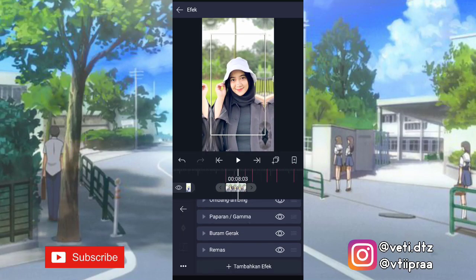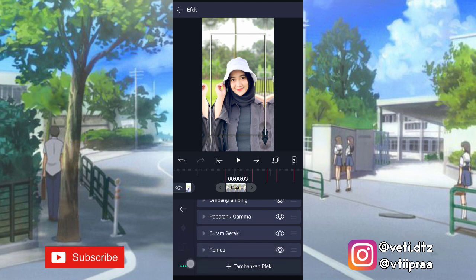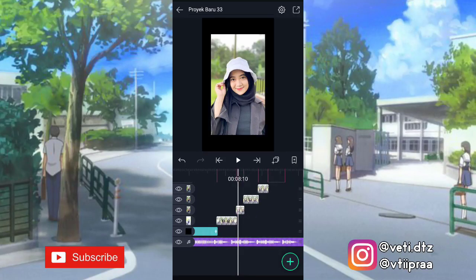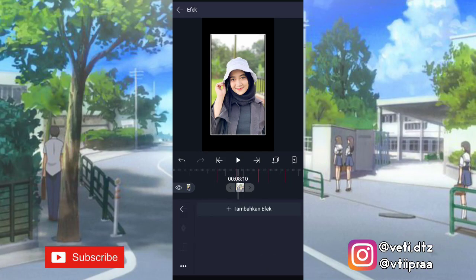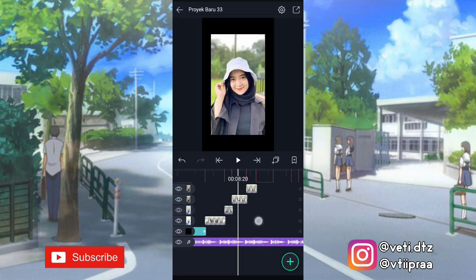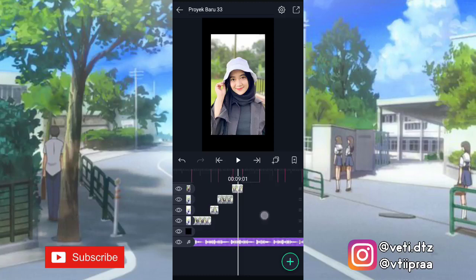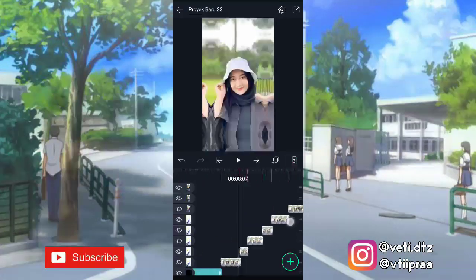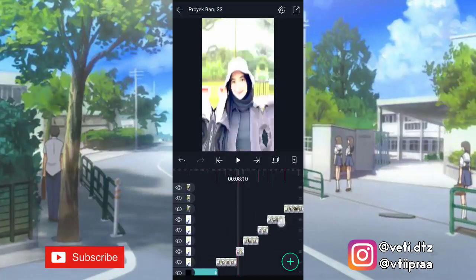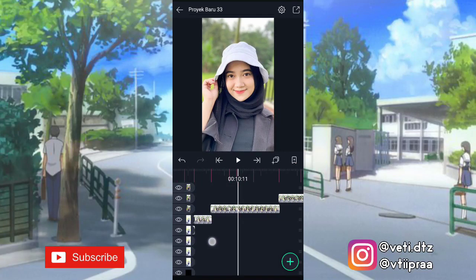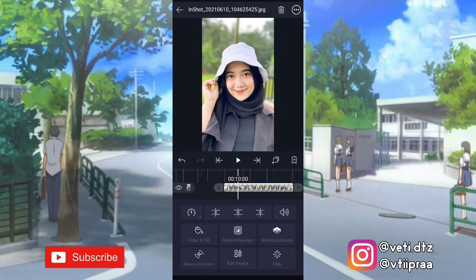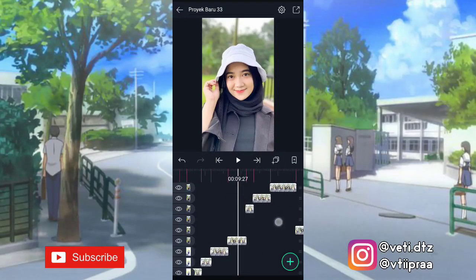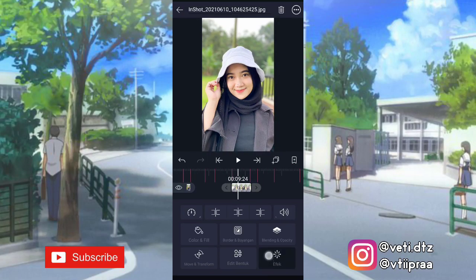Setelah itu kita salin efeknya — klik titik 3, pilih salin efek. Terus kita tempel di foto berikutnya — klik fotonya, klik efek, klik titik 3, pilih tempel efek. Kita tempel. Terus foto yang ini kita potong-potong dulu, kita tempel efeknya.